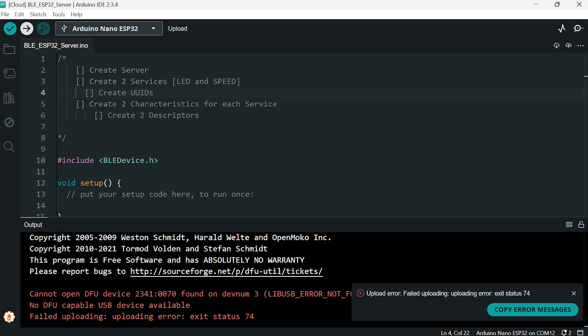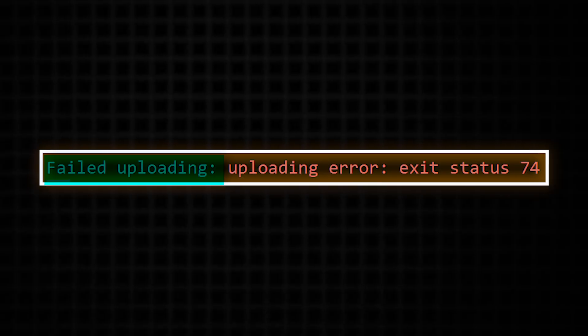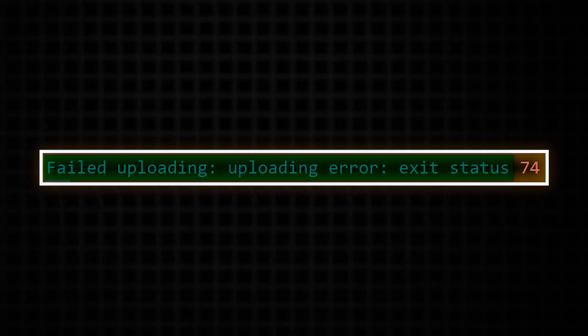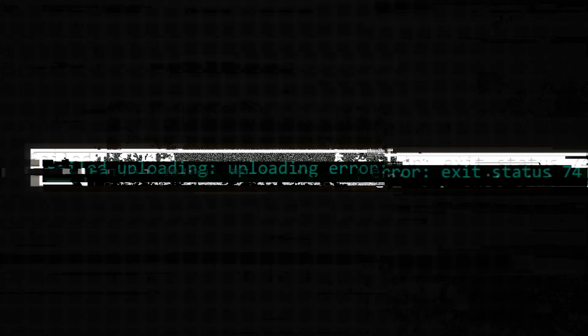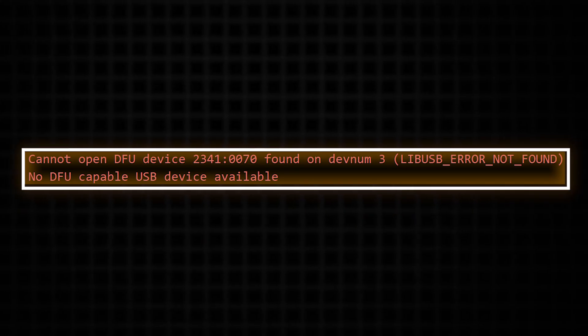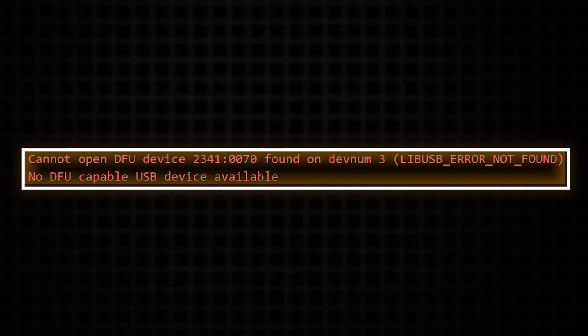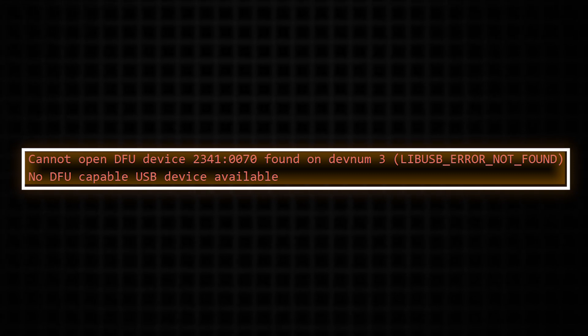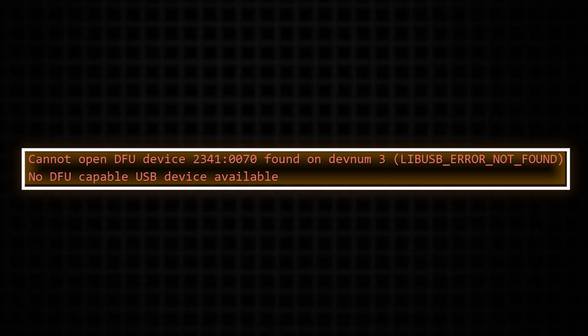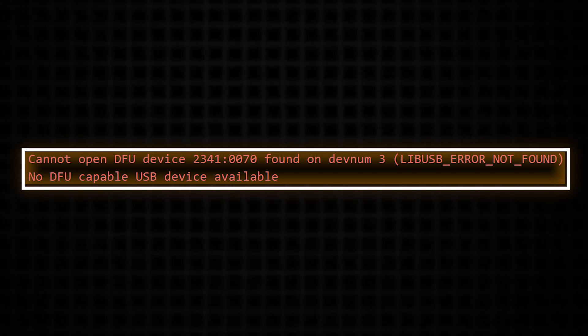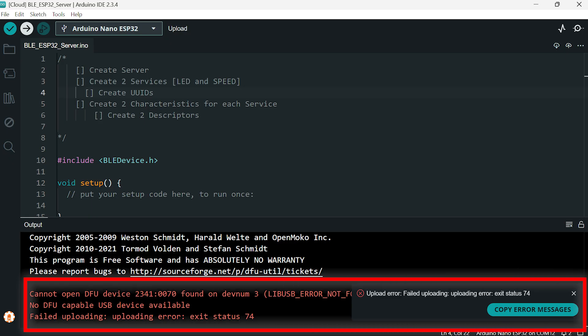Maybe you're getting an error like 'failed uploading', 'uploading error', 'exit status 74', or 'cannot open DFU device found on DevNum 3, no DFU cable USB device available'. It can be pretty frustrating.